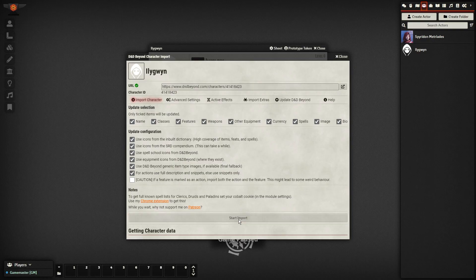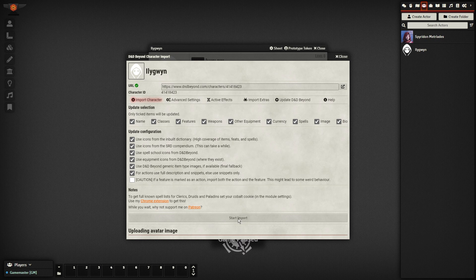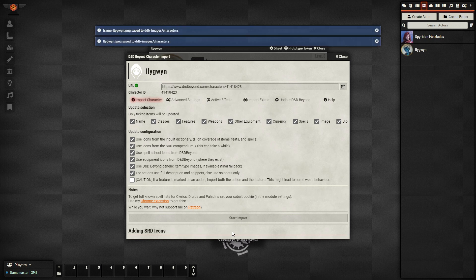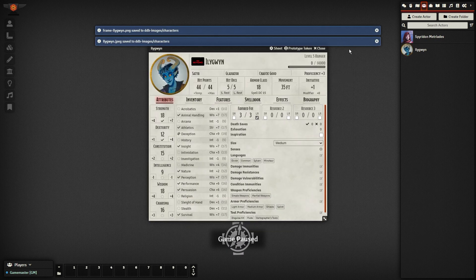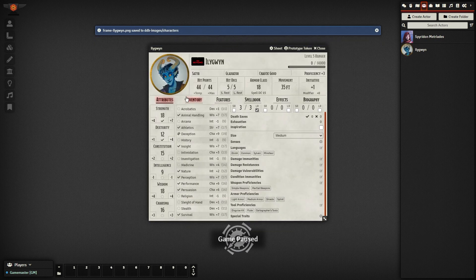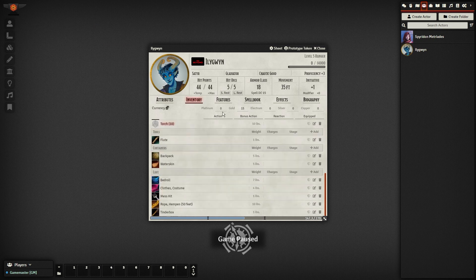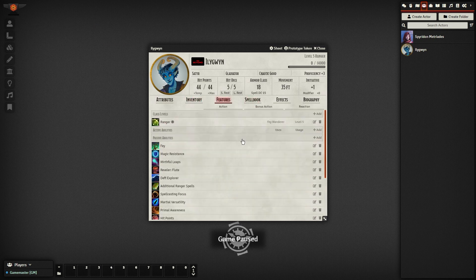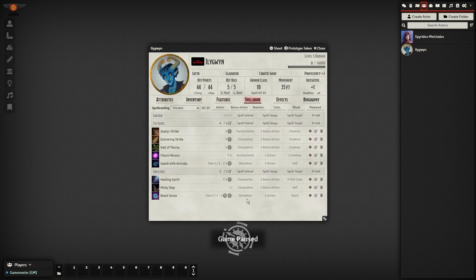Thankfully, that's not the case with Foundry VTT, because of amazing mod developers that have created clean ways of importing everything you own from D&D Beyond into Foundry VTT. Here's how to make it happen.